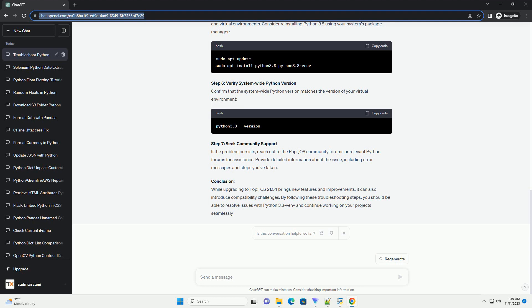Check for System Updates: Ensure that your system is fully updated. Run the following commands to update the package list and upgrade installed packages. Reboot your system if necessary.